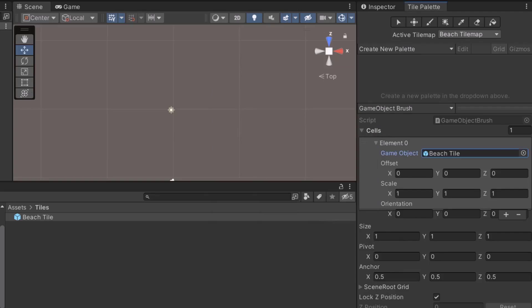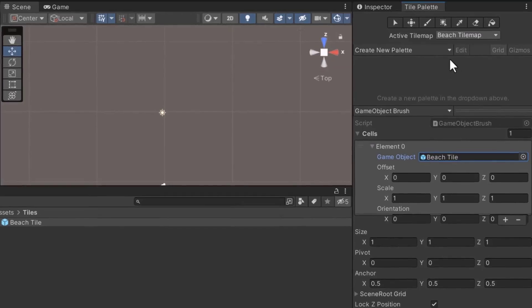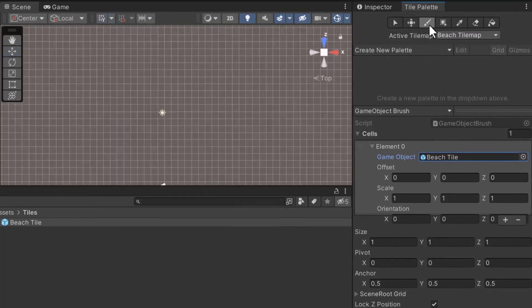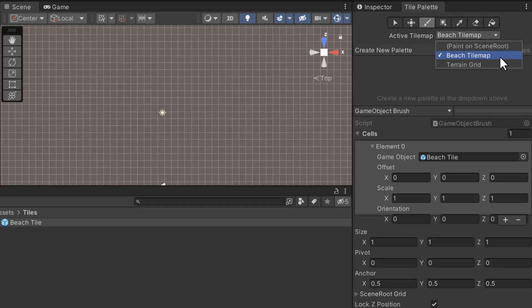The next step is to enable the brush. At the top of the Tile Palette window, there's a button called Paint with Active Brush. Click on it to enable the brush. One more thing before you start drawing. Directly under these buttons, there's an option called Active Tile Map. The brush will add game objects to the scene. It needs to know where the game objects can be stored. Opening the dropdown reveals a list of possible locations. In our case, the Game Object should be stored under the Beach Tile Map Game Object. Make sure this Game Object is selected from the dropdown.